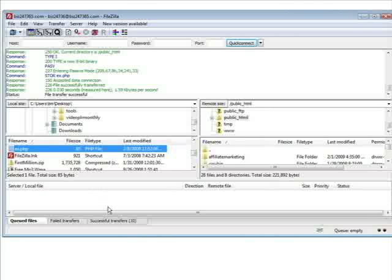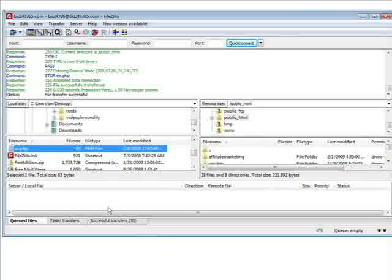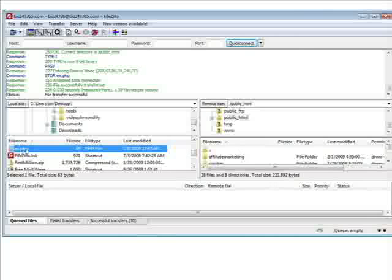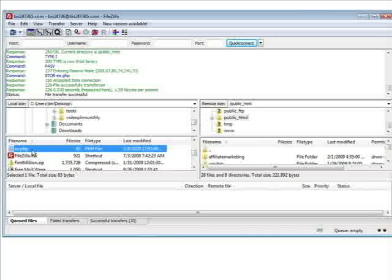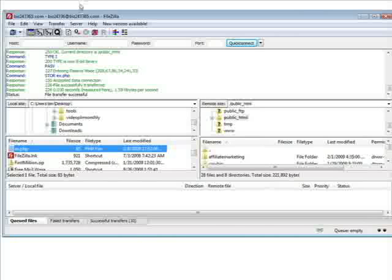And now we will key in biz247365.com/ex.php which is the path to our redirect and it should redirect us to Google. Let's try it out here.